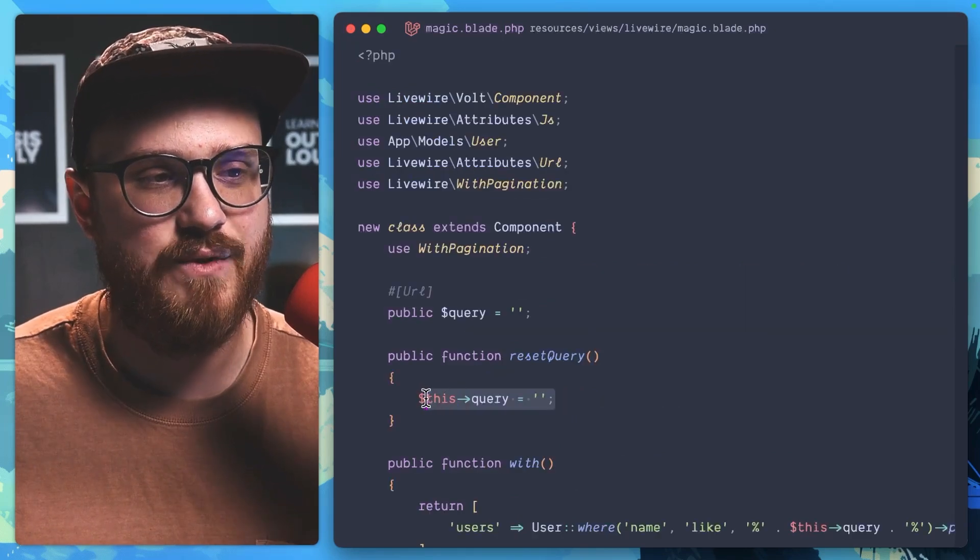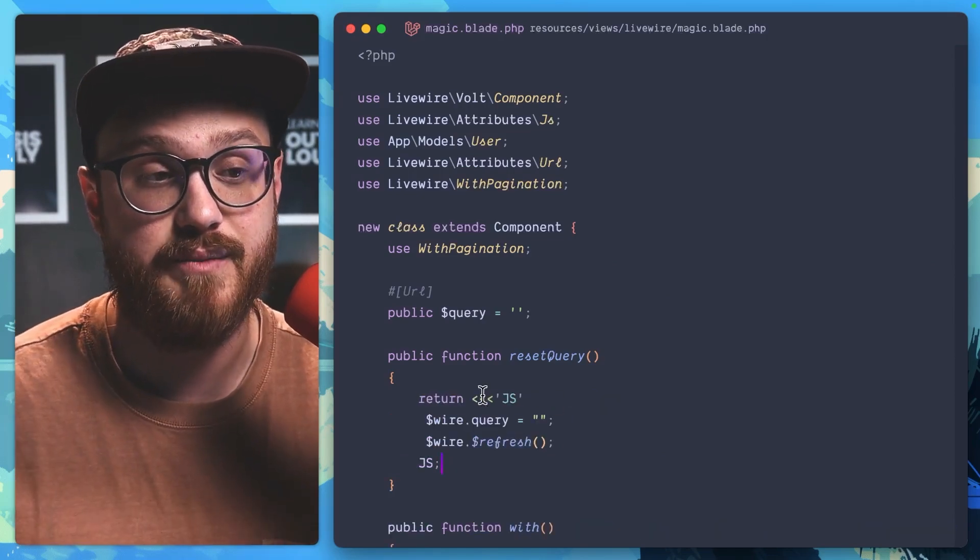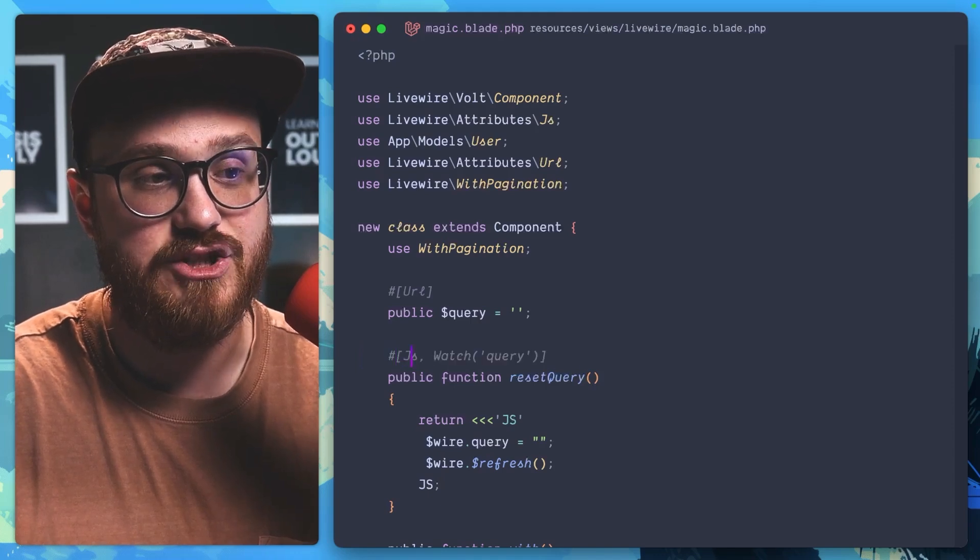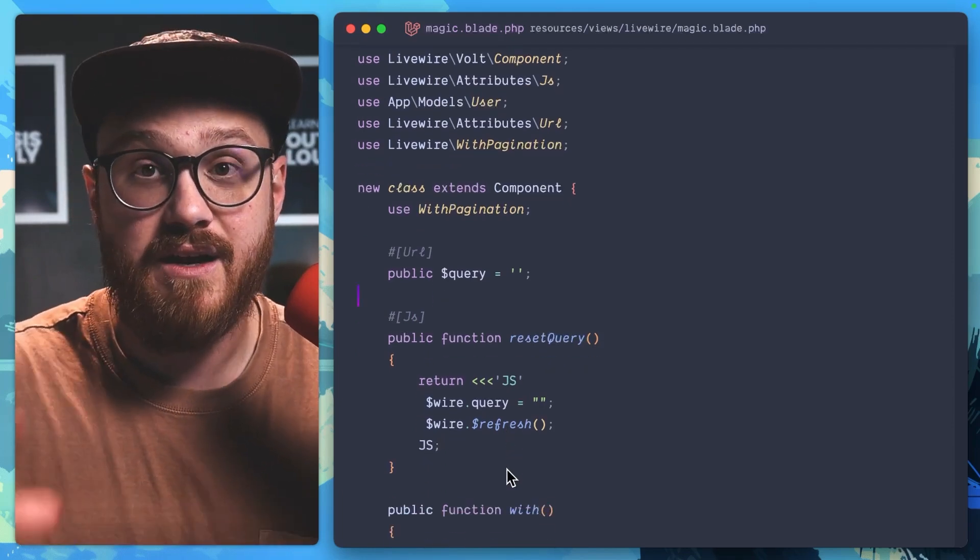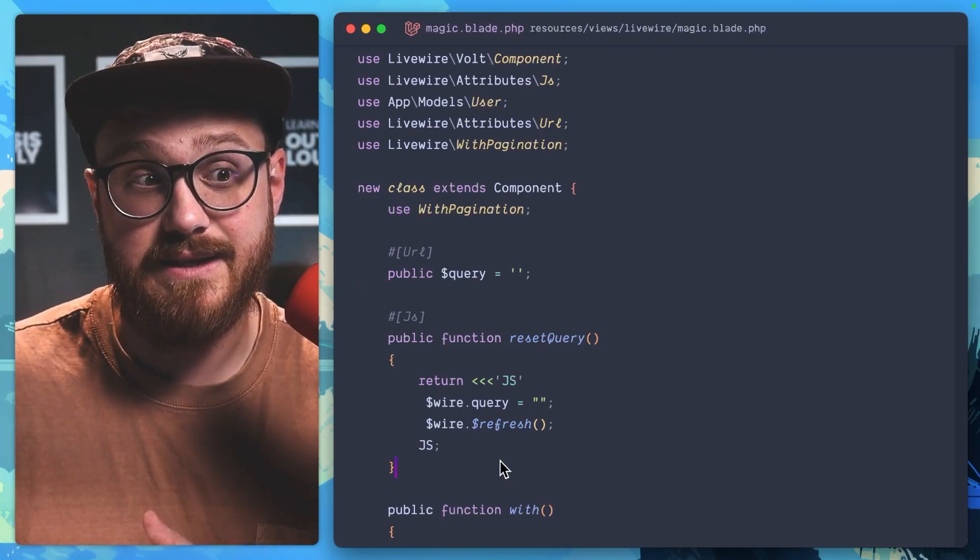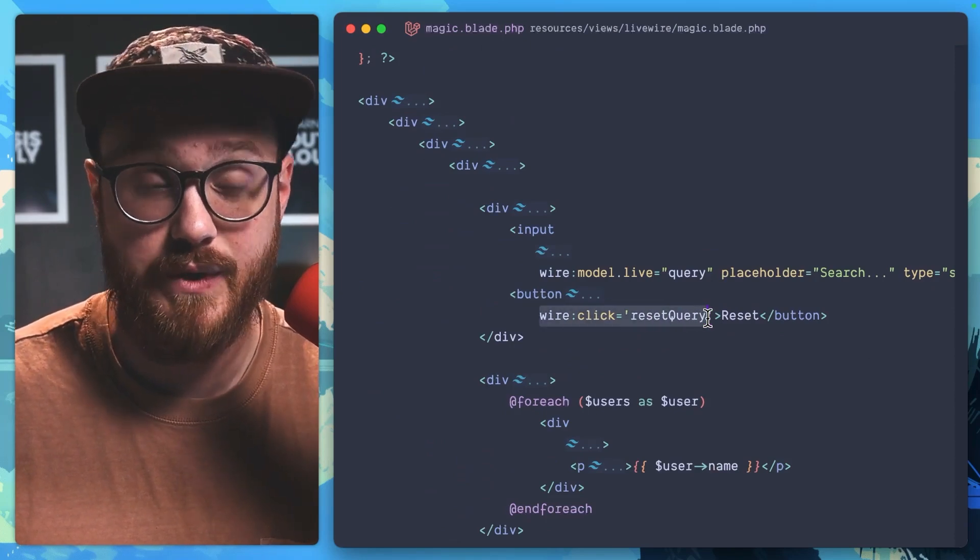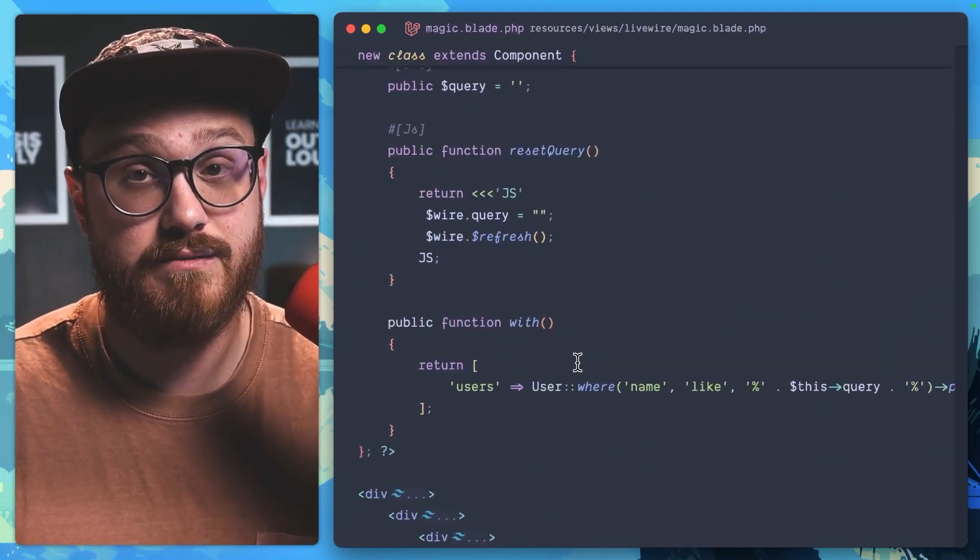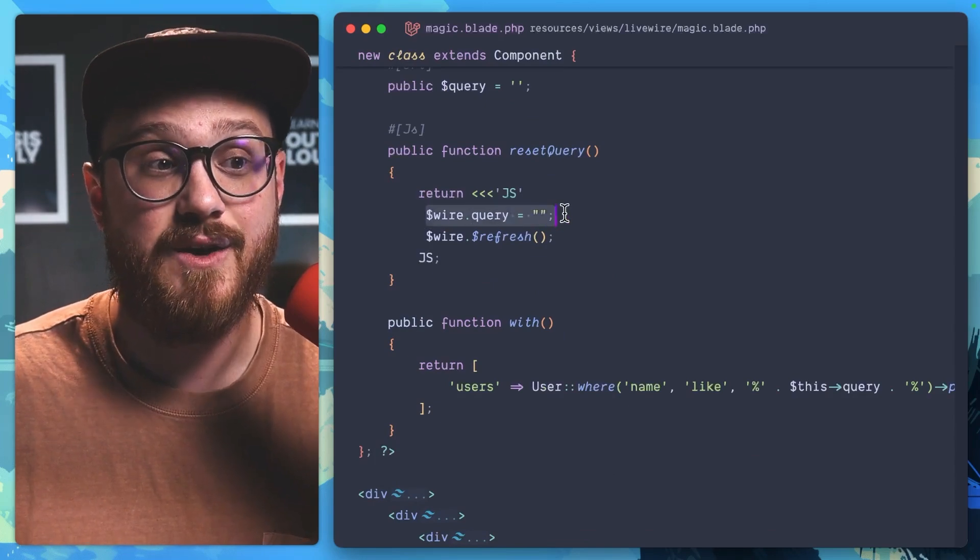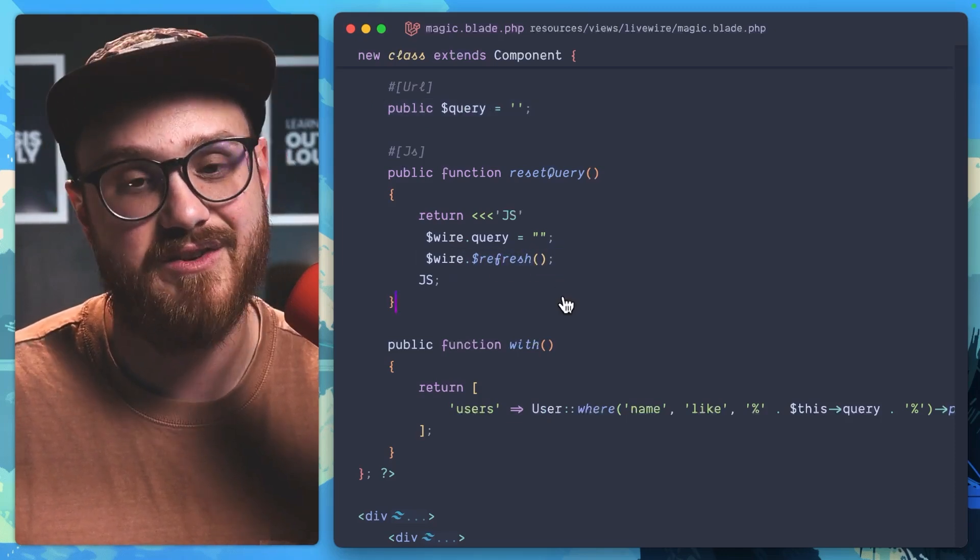Now, instead of this query, we can actually call JavaScript right here in the component. So we can set this as an attribute to say, #[JS], we bring that in, use Livewire attributes. We're just saying Livewire is going to basically initialize this as a JavaScript attribute. So when we call reset query with wire:click, we're not actually hitting the server. We're running it on JavaScript. In this case, our JavaScript is running wire.query to clear this and then refreshing the component. Let's give it a look.